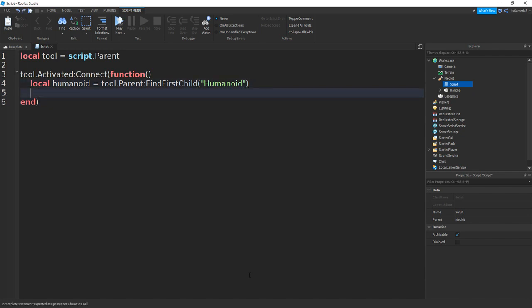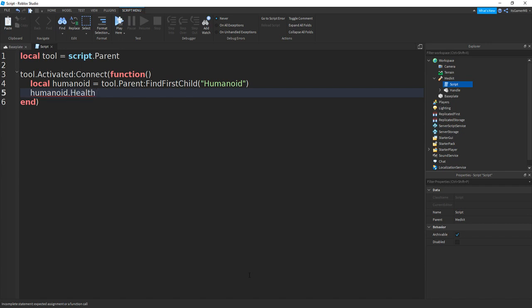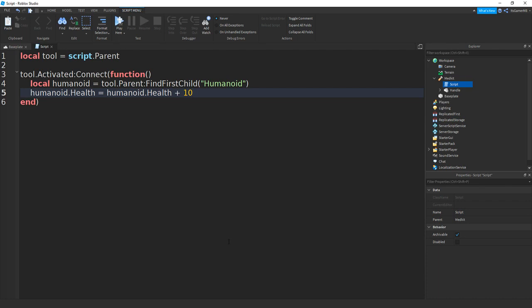Then if we go down and type in humanoid.health equals humanoid.health then plus however much health you want the player to get. So I'm going to be doing 10 and then the script should be done.